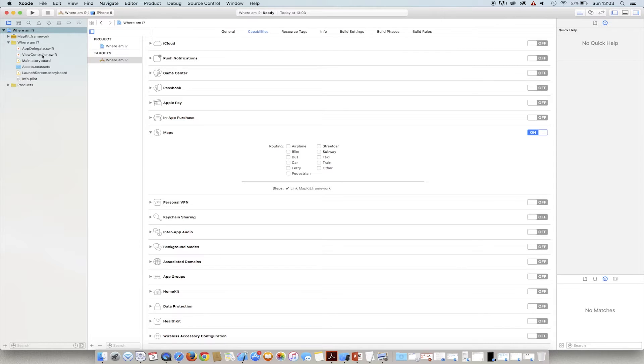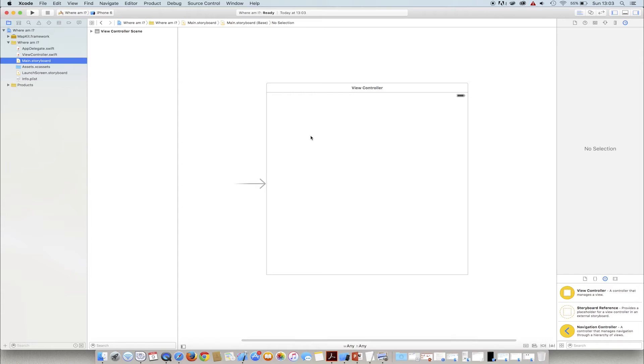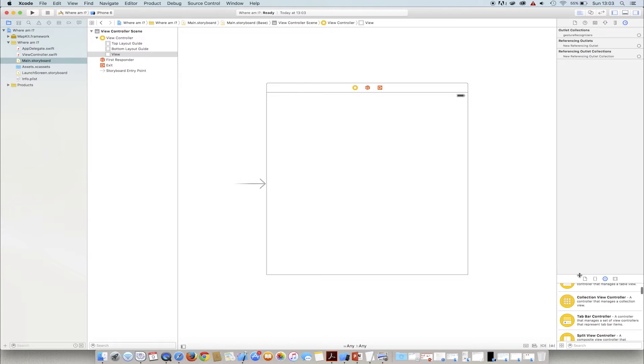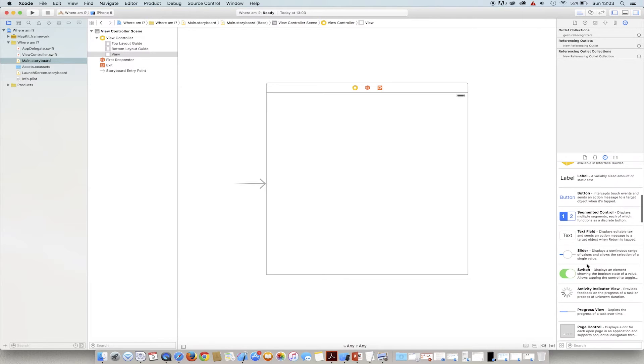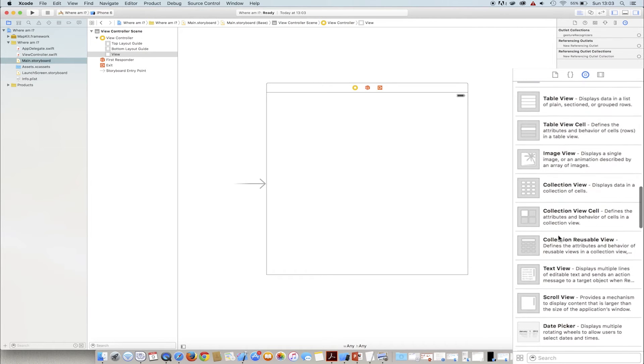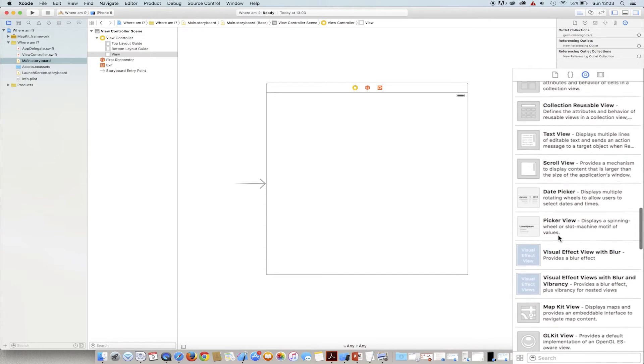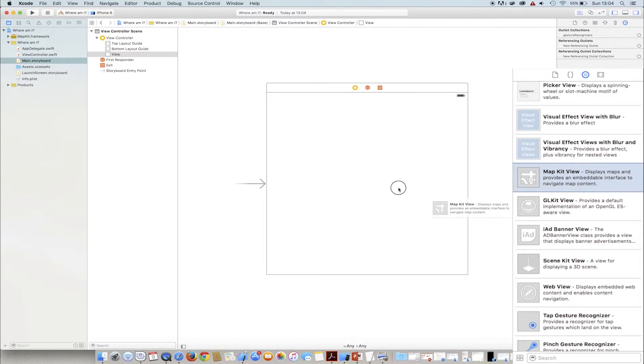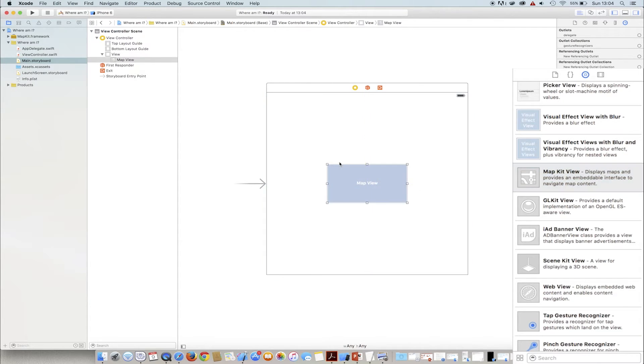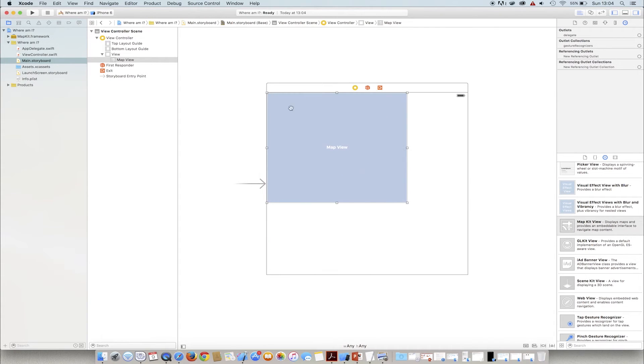Once we've got map support, we can add the map controller to the view controller. We look for the element which will display maps on the list of controls. As we can see, it's more or less in the middle of it. We drag MapKit view to the view. We adjust its size so that it displays on a full screen.